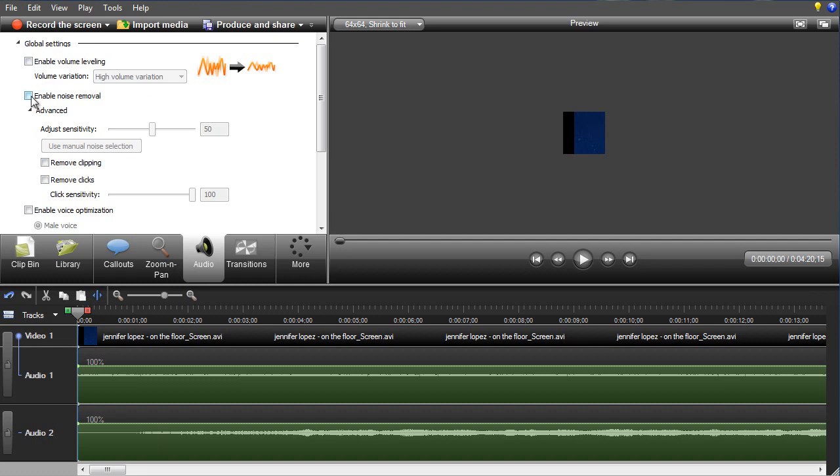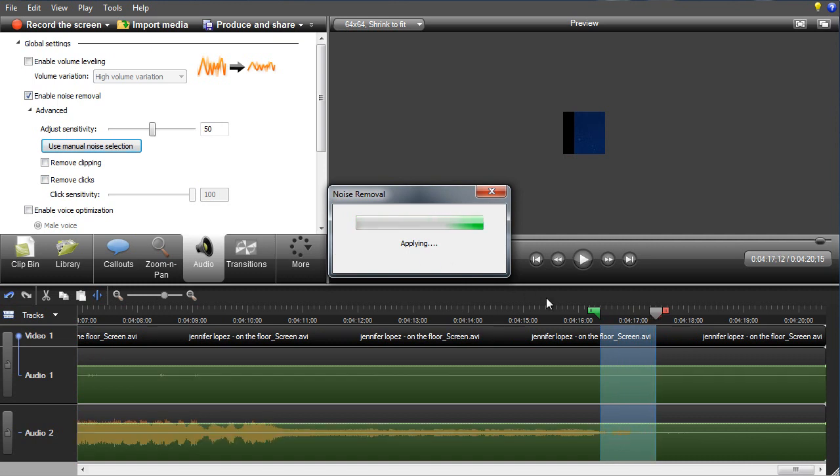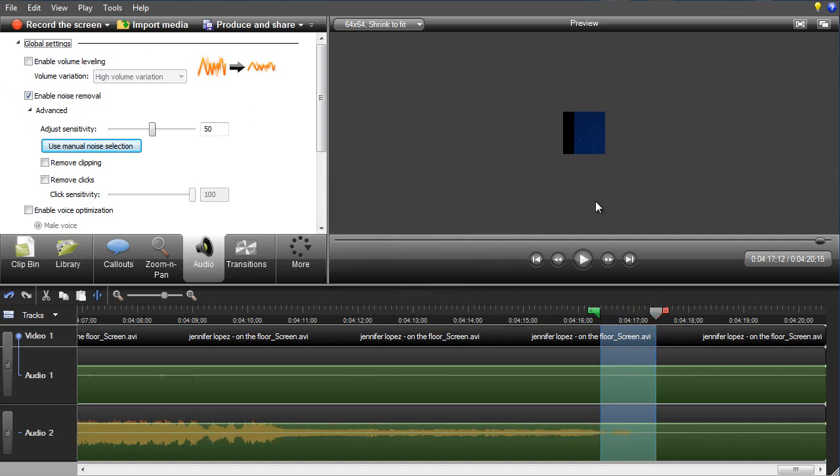Alright, so let's get into this. First of all, there's the noise removal. Why people don't praise noise removal is beyond me. Volume leveling is kind of stupid, and voice optimization is kind of stupid. Don't worry about those. You'll fix them yourself.